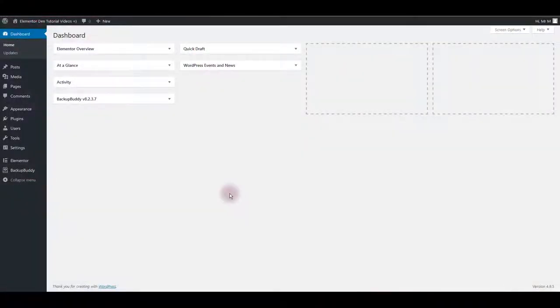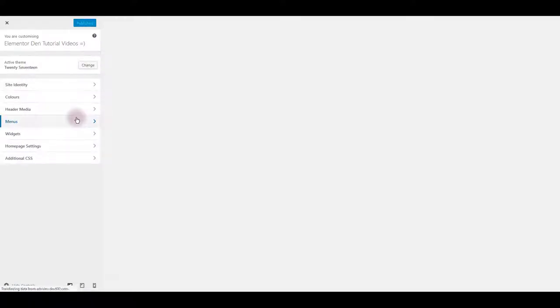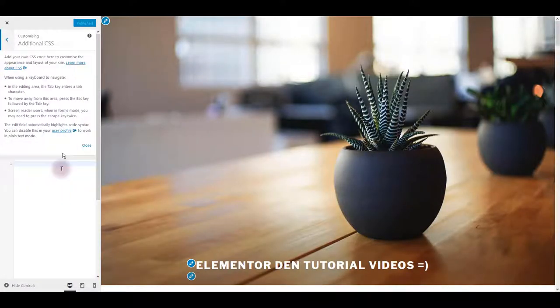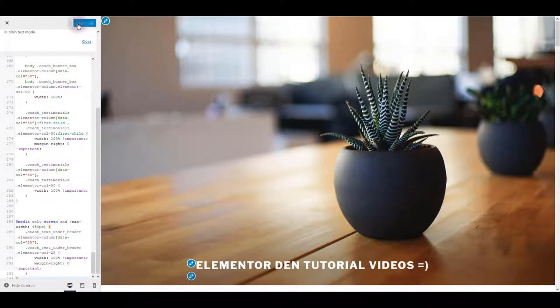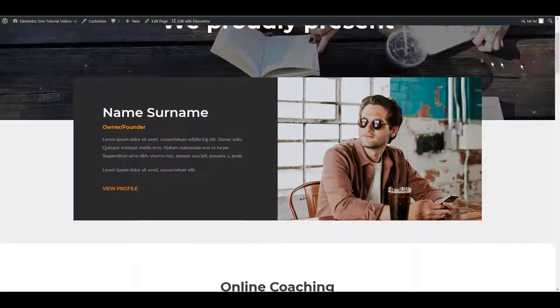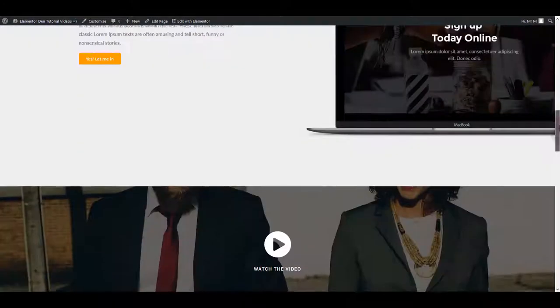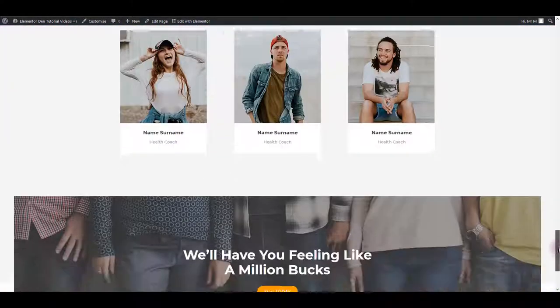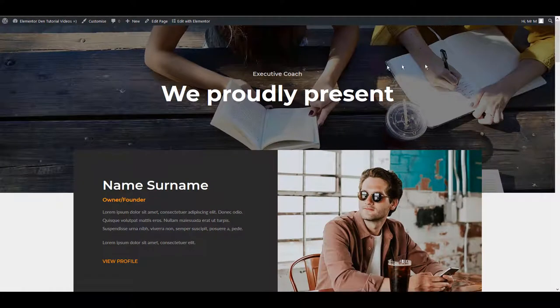I'm using 2017 theme for this example, so I want to go to Appearance, then Customize. Here I want to toggle the Additional CSS box and paste the CSS here. Now let's hit publish and let's make sure that our page looks good. Let's see, everything looks pretty much good. That's it.